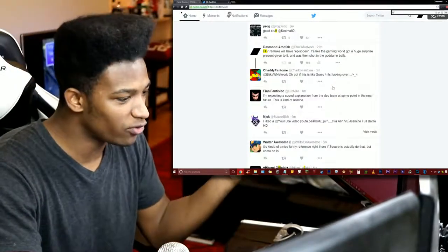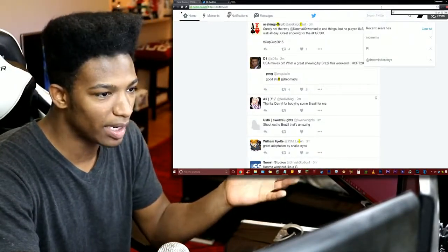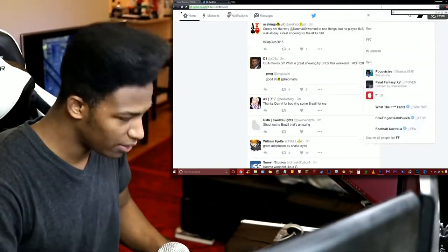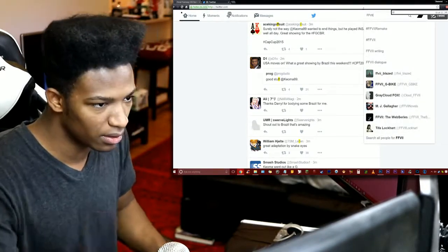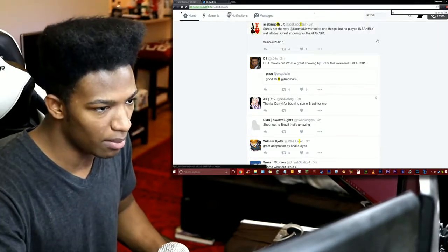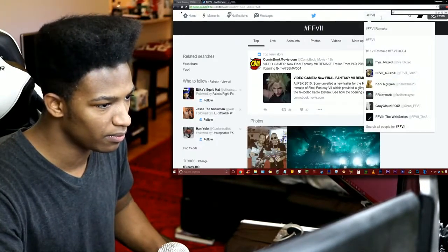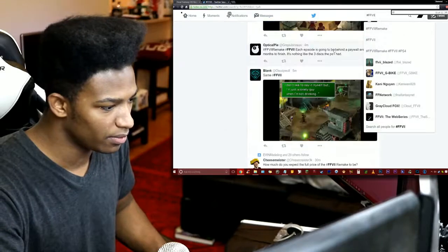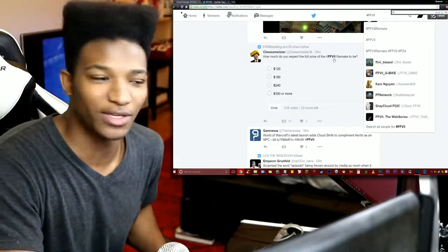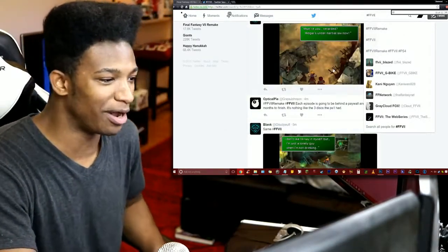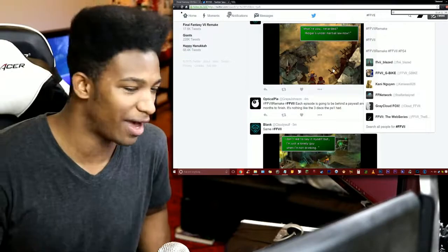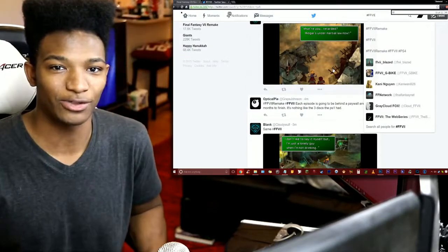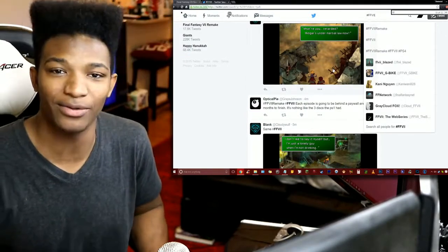Maybe I should actually search up Final Fantasy VII. This isn't working as smooth as I wanted it to, but whatever. I can work on the logistics of how to navigate Twitter hashtags later. Anyways, guys.